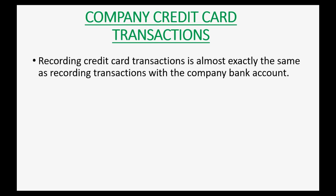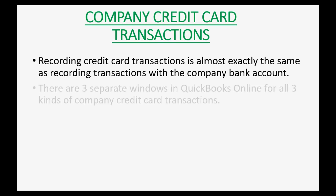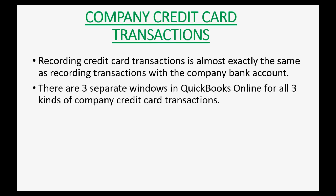Recording credit card transactions is almost exactly the same as recording transactions in the company bank account. There are three separate windows in QuickBooks Online for all three kinds of company credit card transactions.